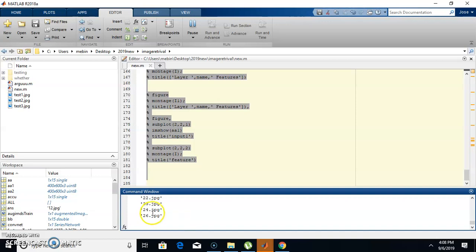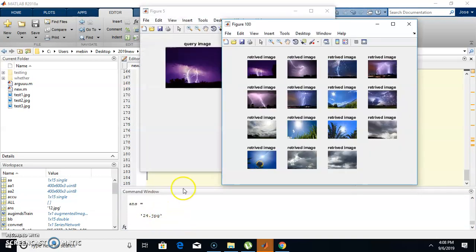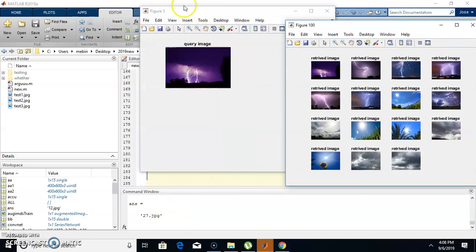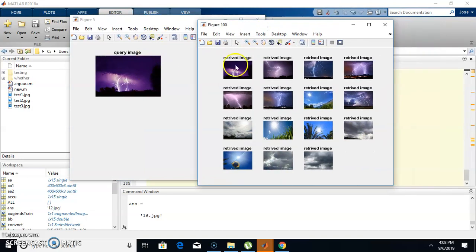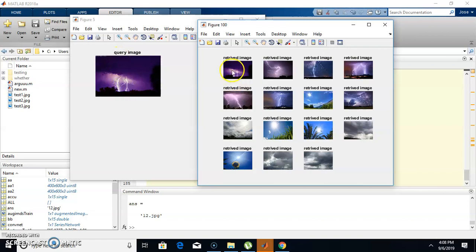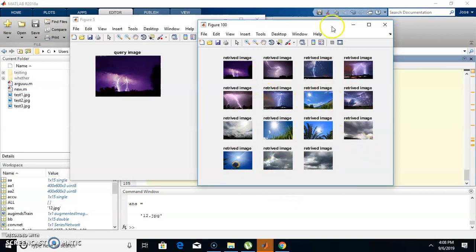Now you can see the names of the retrieved images. This is the input or query image, and these are the retrieved images. For this query, the lightning images are coming first, followed by sun images and cloud images.